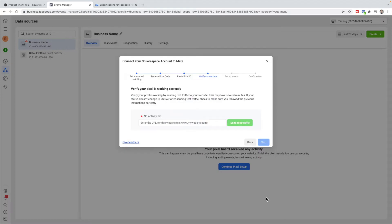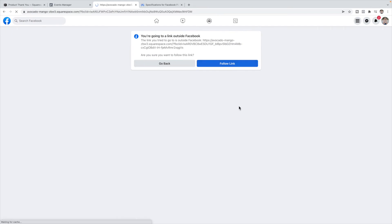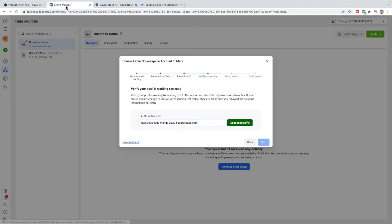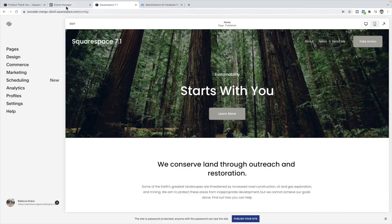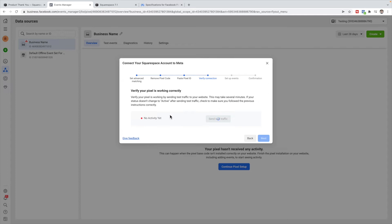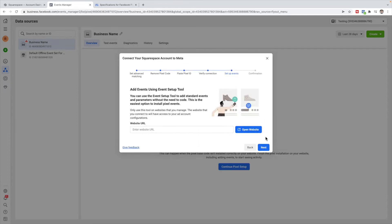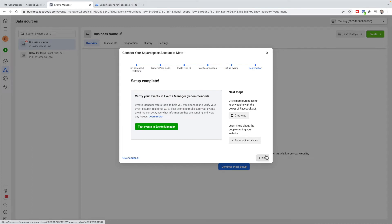In Events Manager, click Next. It wants to test that your pixel is working properly, so put your URL in there — you want your live site URL, not the one in the editor. Click Send Test Traffic. If you go back, it should tell you that there's been traffic on the site and that it is active. It should say that yours has activity. Click Next. You can use the Event Setup Tool, but I'm going to show you how to do it manually, so just click Next and Finish.